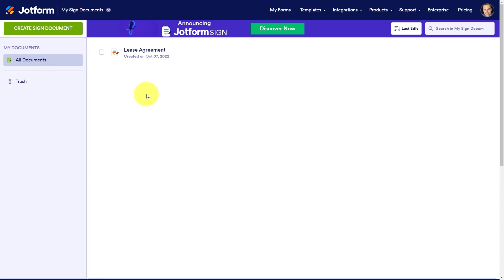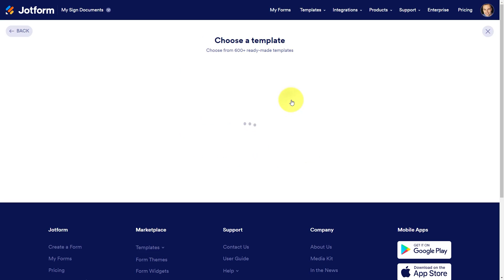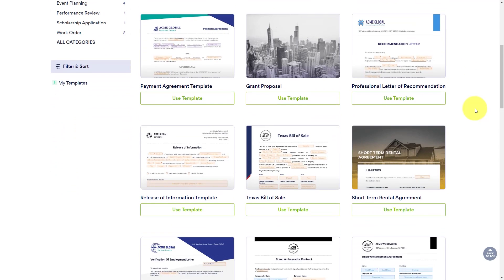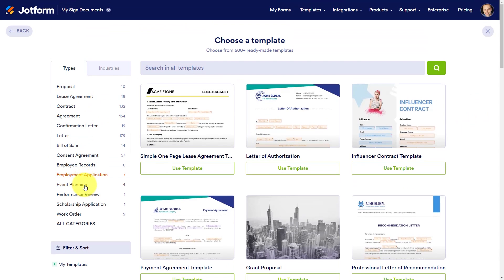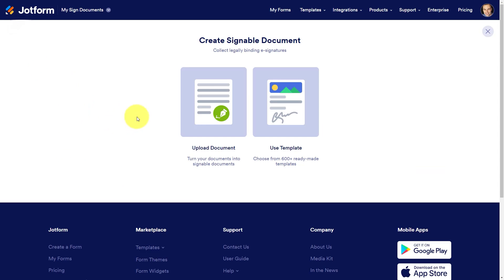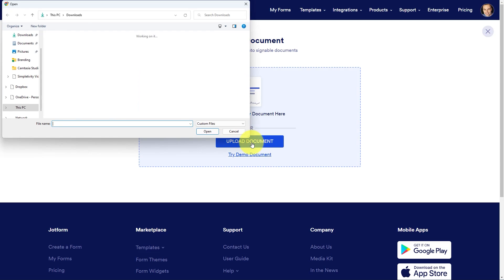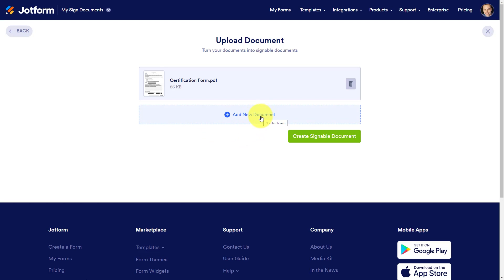Once you've signed into your JotForm account, our first step is going to be to come up here and select create signed document. Now you can upload any type of PDF document to start creating your signed fields, or you can select one of the 600 plus ready-made templates. So regardless if you are creating a bill of sale or a rental agreement or some other legally binding document, chances are you'll find a template here. But let's go back and show you how easy it is to upload your own PDF. Here I'm going to upload a document — a certification form — and say create signable document.